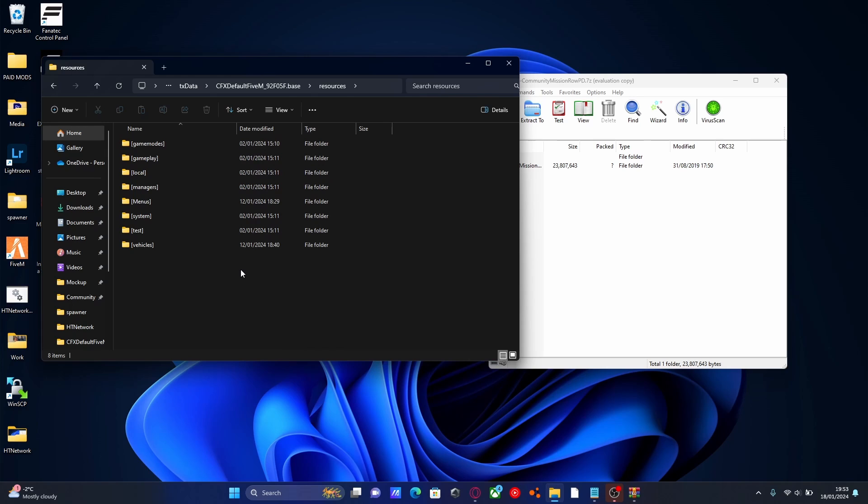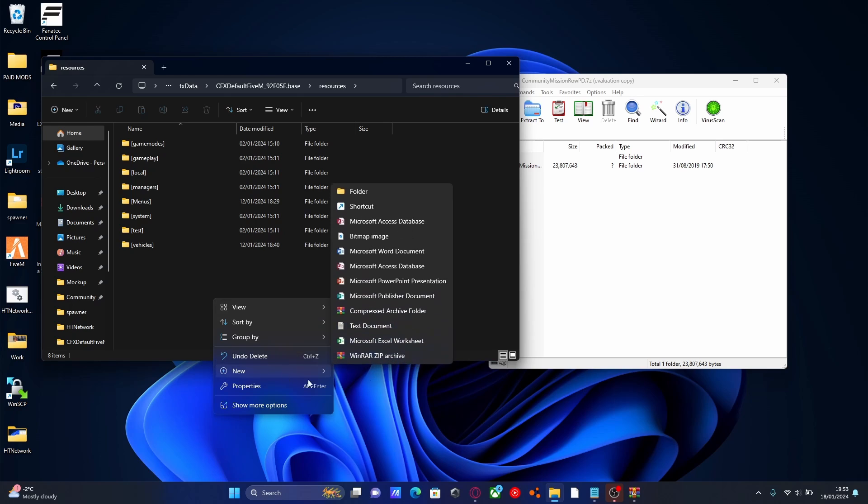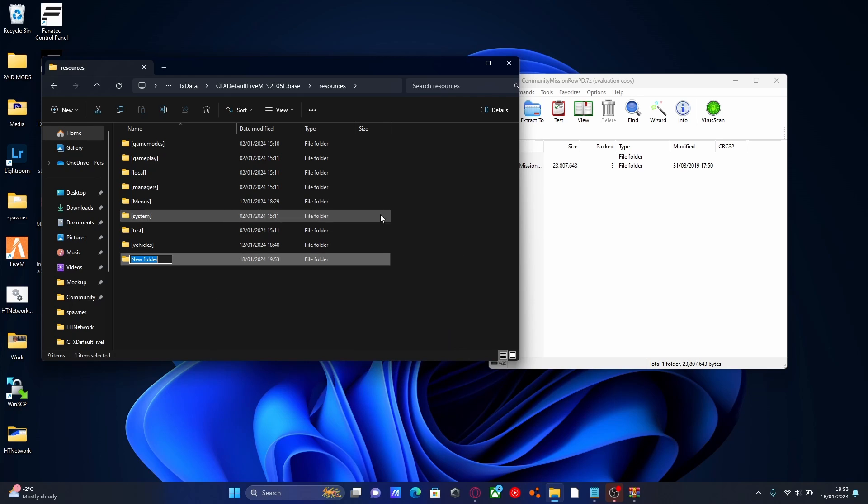Inside of here we're going to make everything nice and organized like it is already. We're going to right click, New, Folder and then we're going to call it Brackets, Map, Mods and then Closing Bracket.